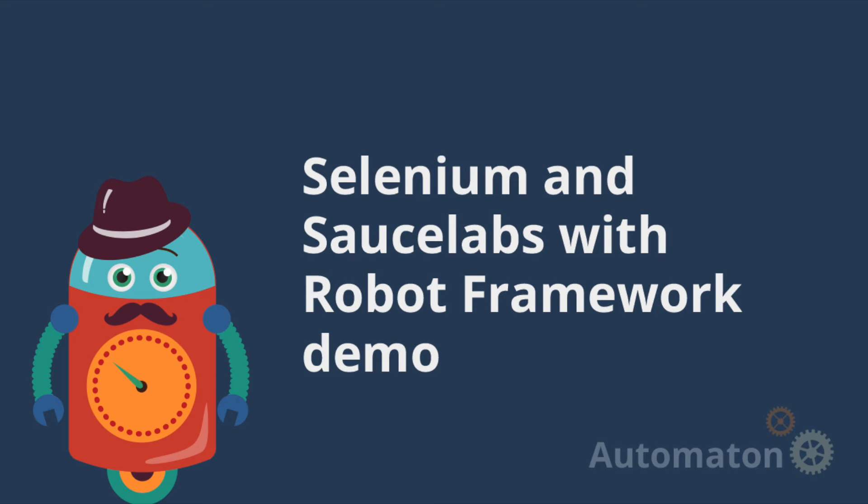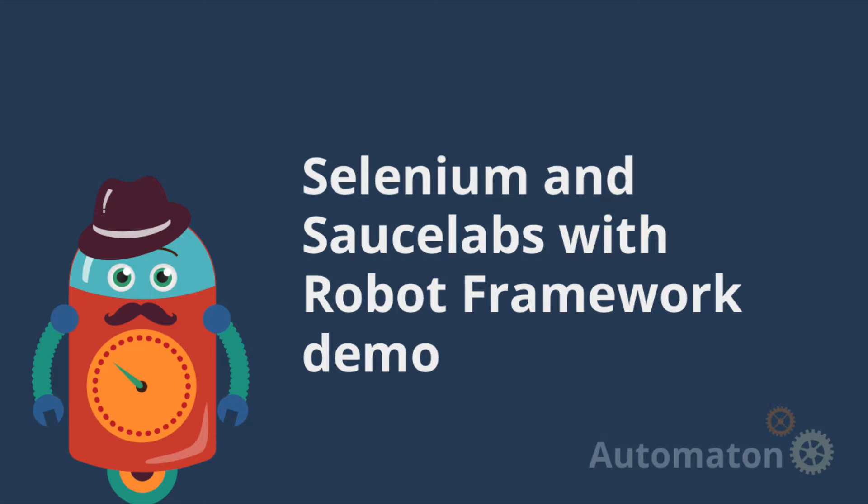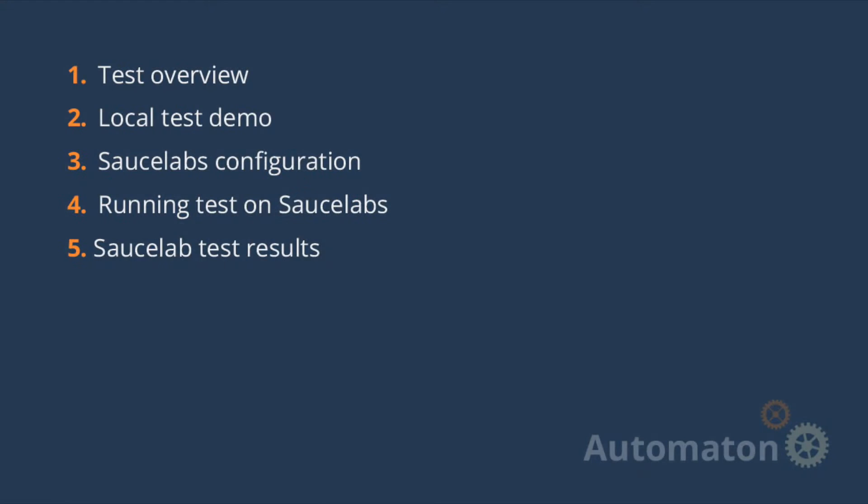Welcome to this demo. We're going to go over connecting Robot Framework to Sauce Labs with a Selenium test that we've created. Sauce Labs allows you to test your Robot Framework tests over various browser and OS combinations, which can be very handy. Let's get into it.